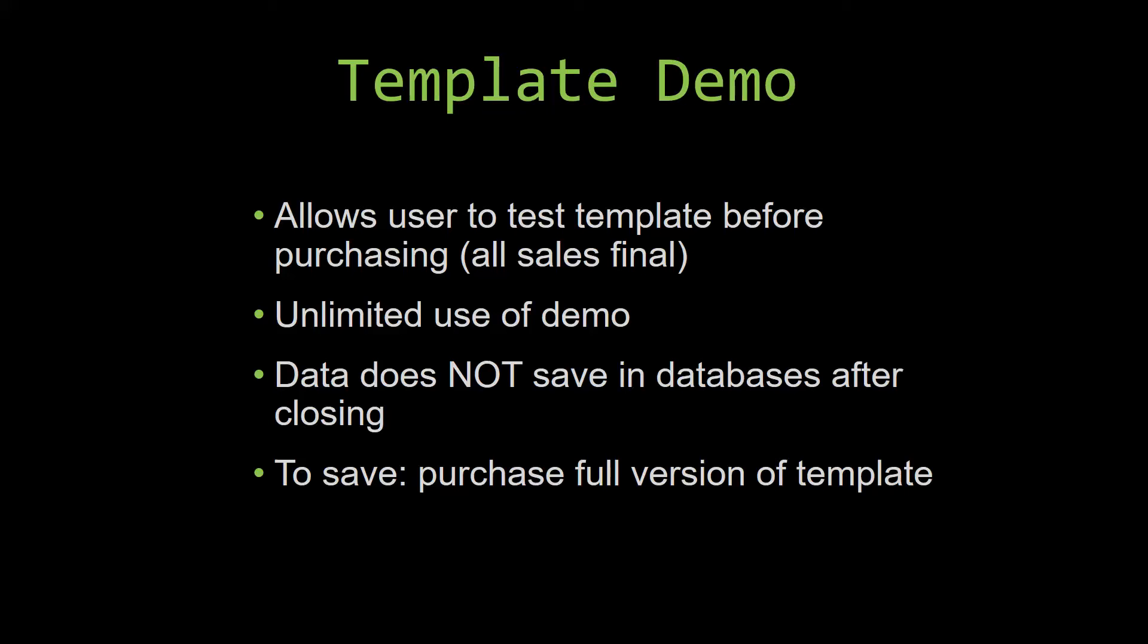This is great for customers due to the fact that all of our sales are final. Our sales are final because when we give you the source code when you purchase the template, and once we give you the source code, there is really no way that you can return the code.